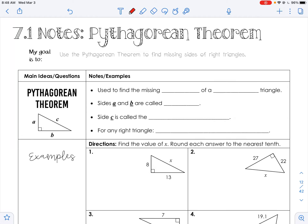Unit 7, section 1: the Pythagorean Theorem. An ancient Greek named Pythagoras discovered that inside right triangles there is a pattern that works every time, so it has become the Pythagorean Theorem. It is used to find the missing side of a right triangle. It only works on right triangles — the triangle has to have a 90-degree angle, a right angle, inside of it.